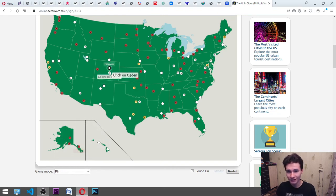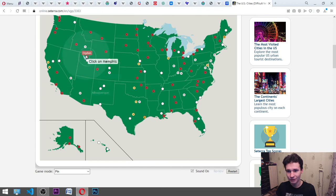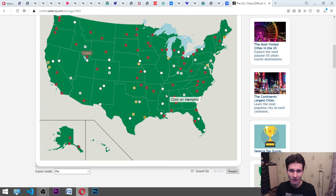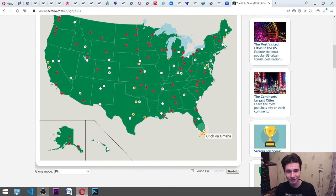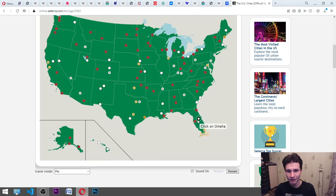Memphis. It's here. Oh! Jesus! I guessed it correct! Miami. Omaha.